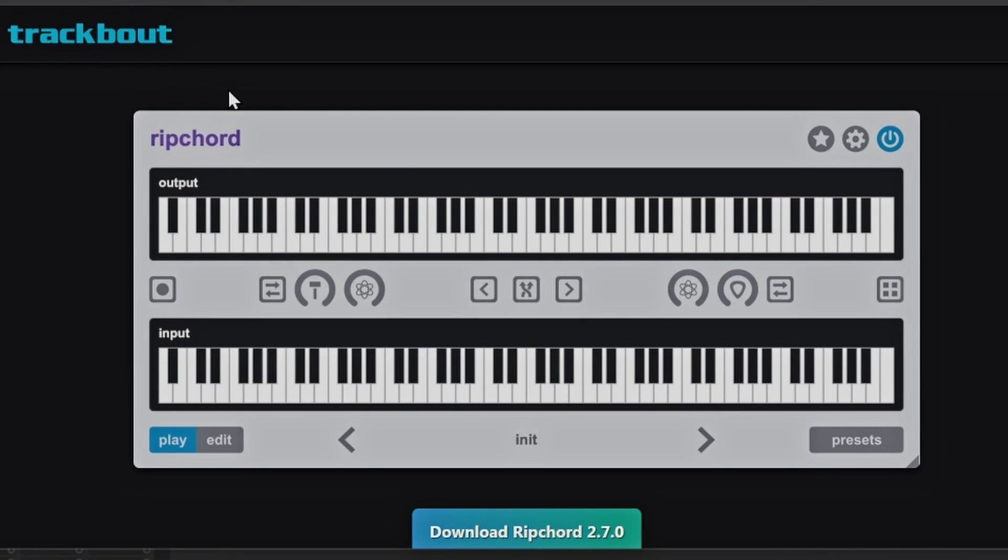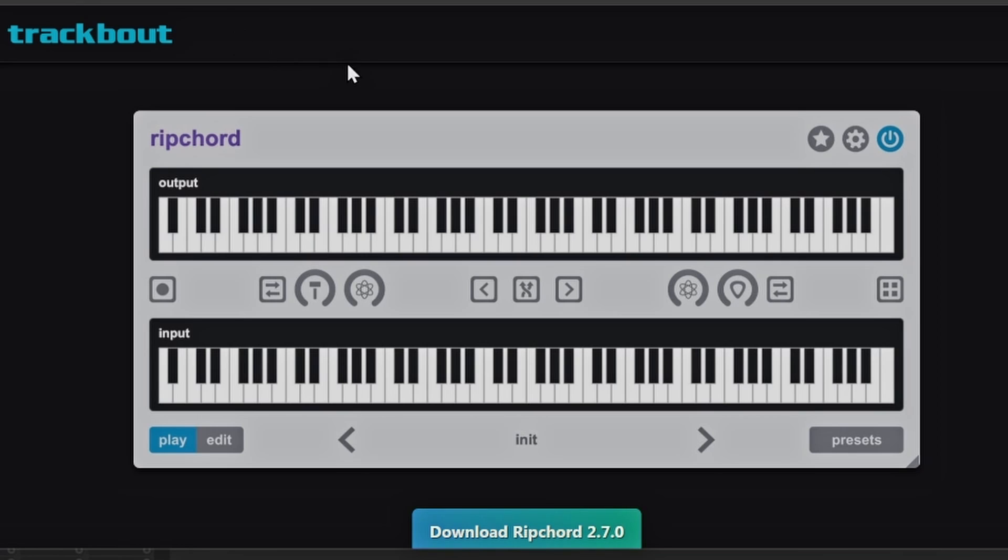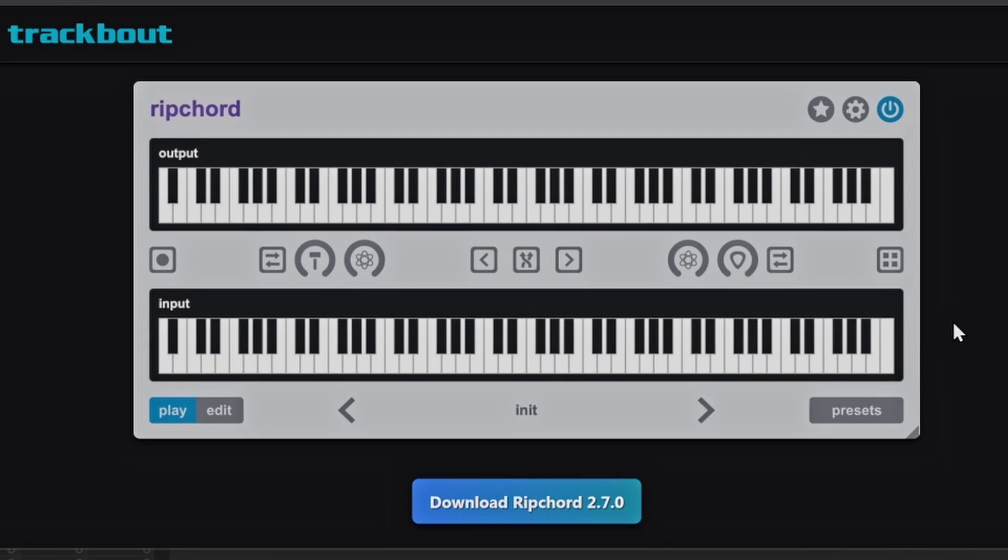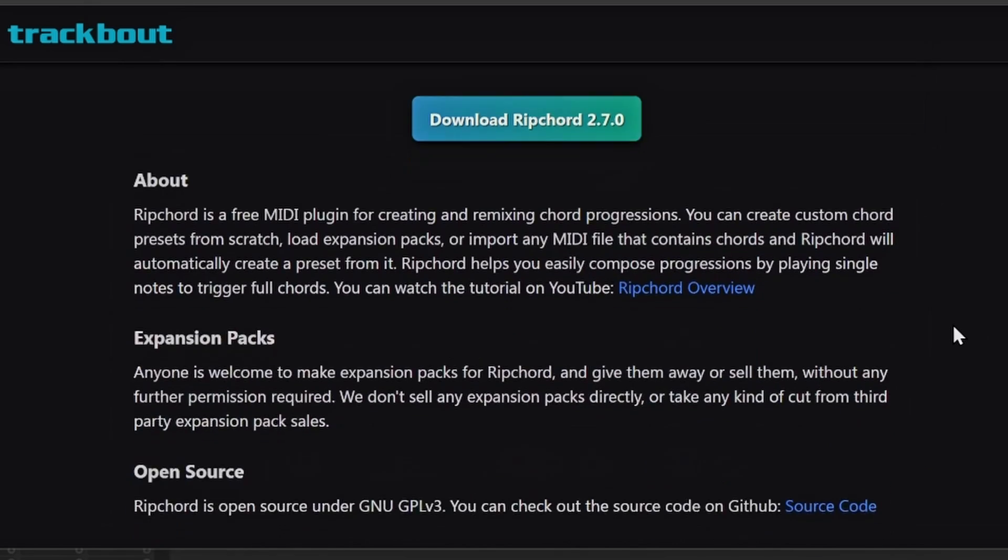Alright, so first, if you go down to the link in the description, it'll take you straight to this TrackBout Ripcord page. So this is what it looks like. So this is Ripcord and you have all your little buttons and things on here. So if you do need detailed information about it, they do have it on the website, but I'm going to kind of go through it in this video as well.